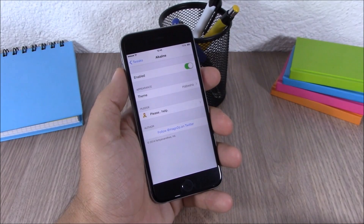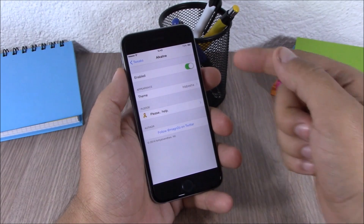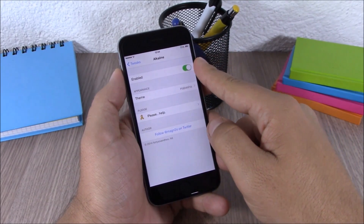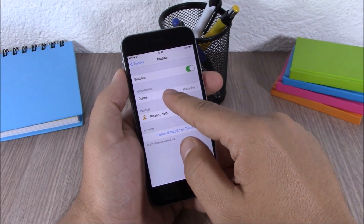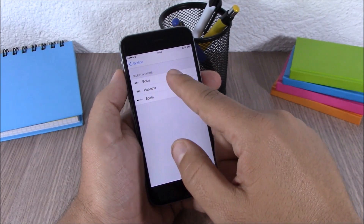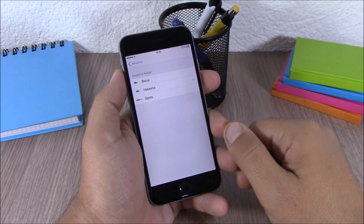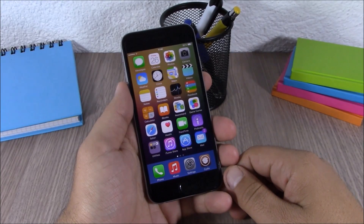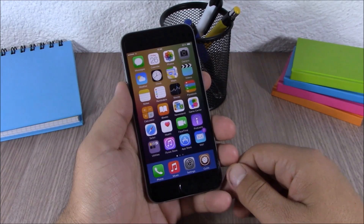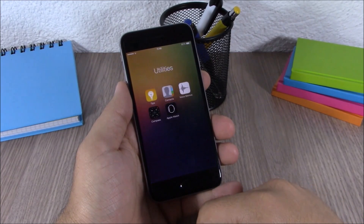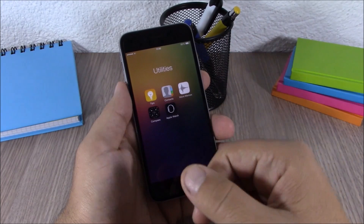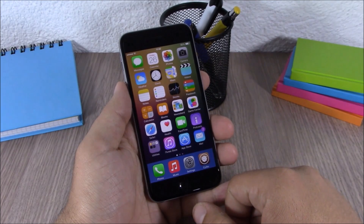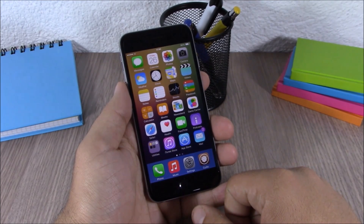Next up is Alkaline. This tweak allows you to customize the battery indicator of your iOS 8 device. In settings you have an enable button and three different themes you can apply to your battery indicator. The next tweak is called Clear Folders — this is a simple tweak that removes the background from folders so you have a clean, nice-looking folder. It doesn't have any options to configure and you can download it for free.